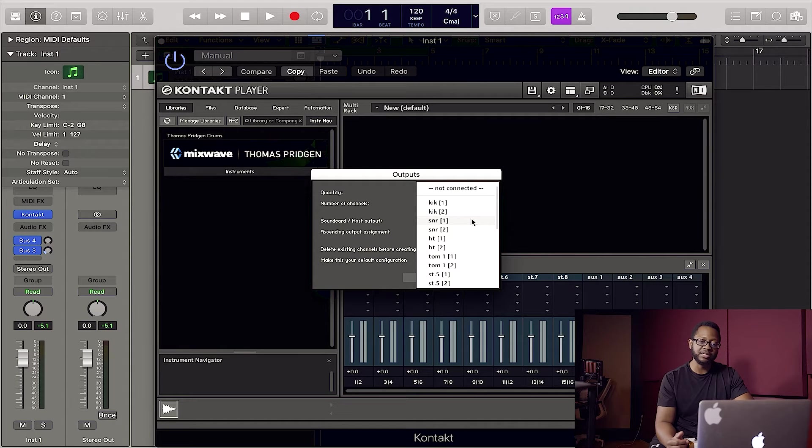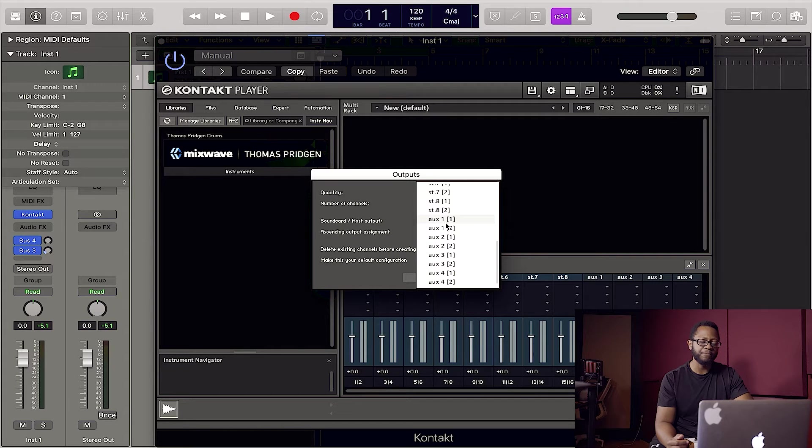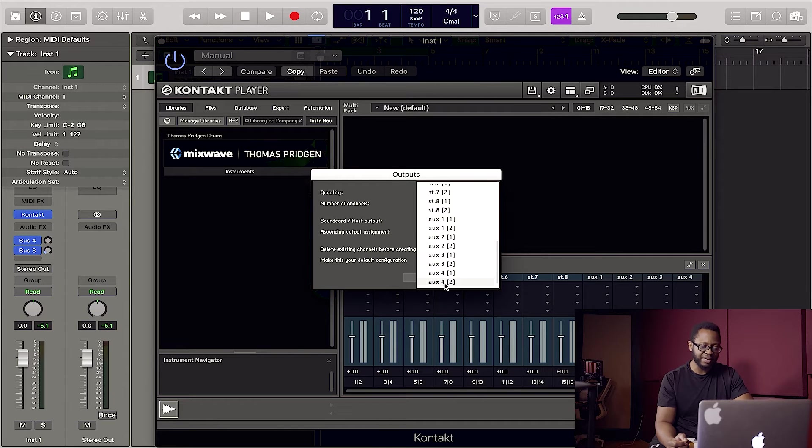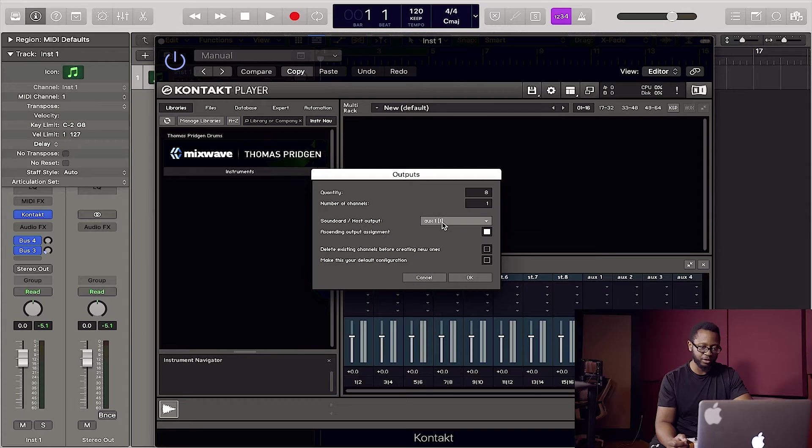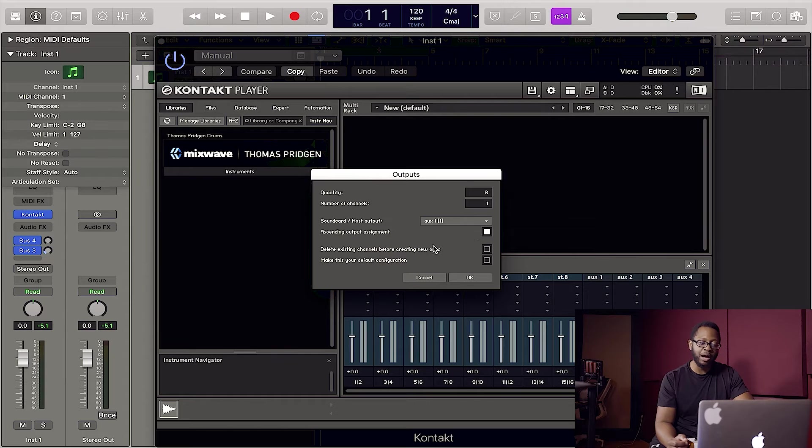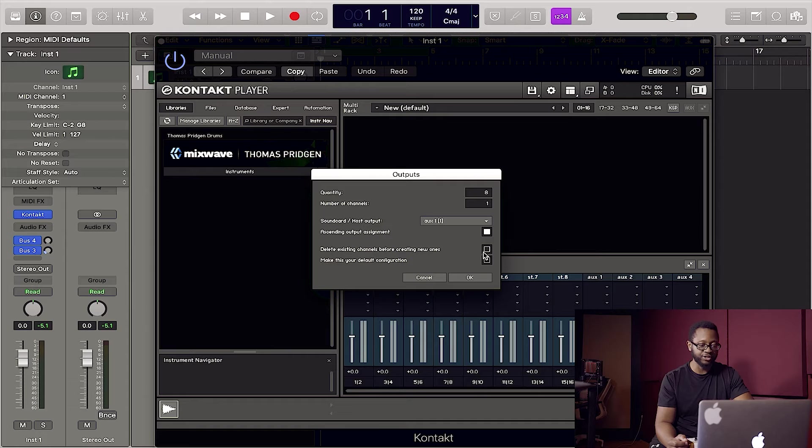And what you're going to do now instead is you're going to scroll to the bottom and you should see these last eight channels here. It should say aux one. It may say something different, but the last eight channels that you see here after the stereo channels, you want to hit that first one. You want to leave ascending output assignment checked now. But however, this time we do not want to hit delete existing channels. Leave that unchecked. You're going to hit okay.